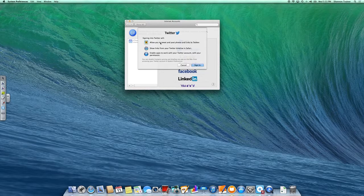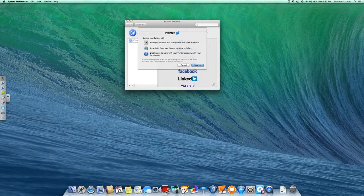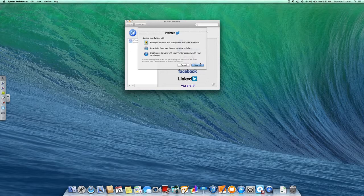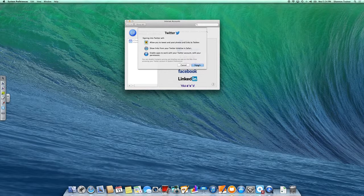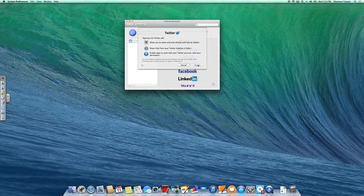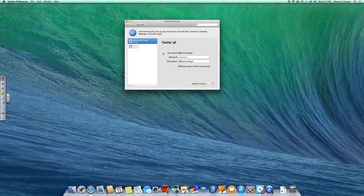Signing into Twitter will allow you to tweet and post photos and links to Twitter, show links from your Twitter timeline in Safari, and enable apps to work with your Twitter account with your permission. Now I'm going to sign in because my Twitter account is all school educational related. If you use Twitter for personal reasons or for something else, then do not set it up on your School District 100 device. So I'm going to click sign in.